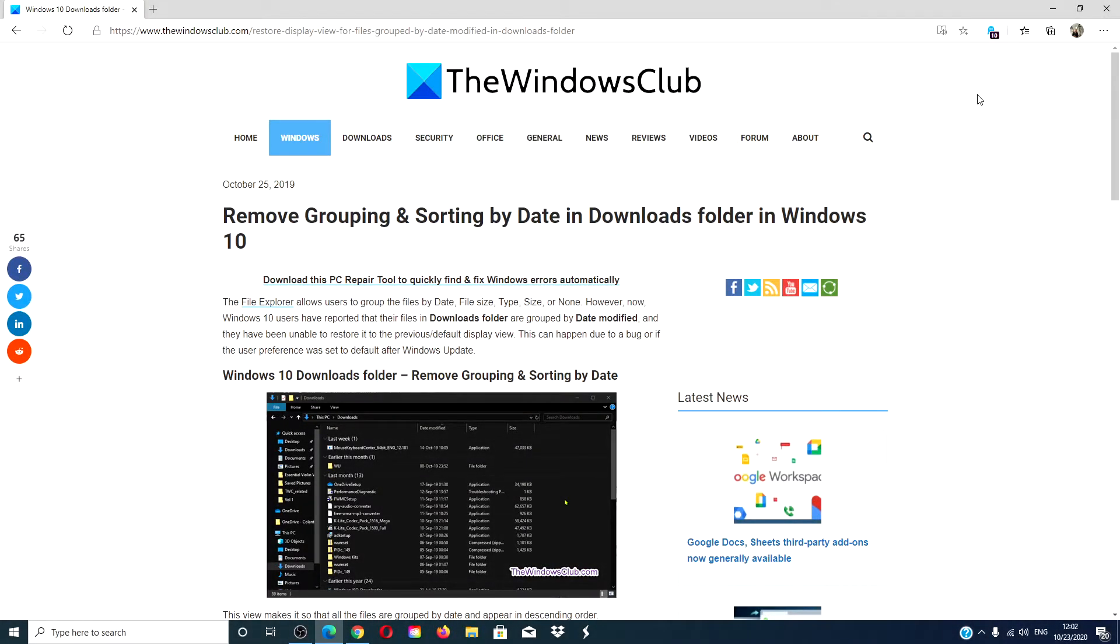Hello Windows Universe! In this video we will look at how you can remove grouping and sorting by date in downloads folders in Windows 10.